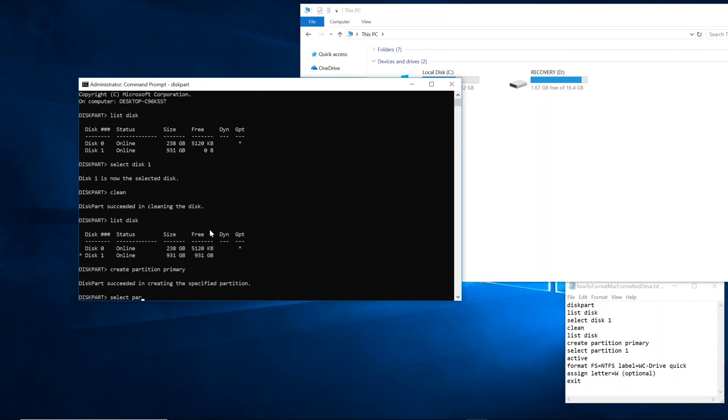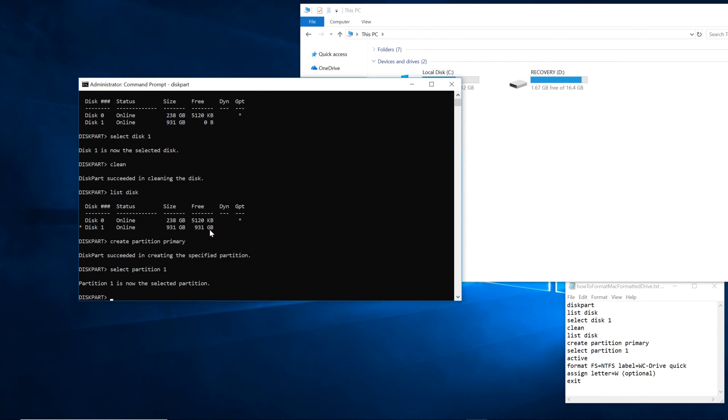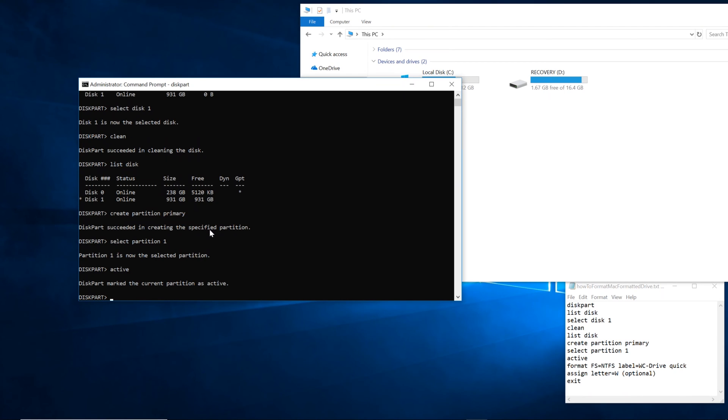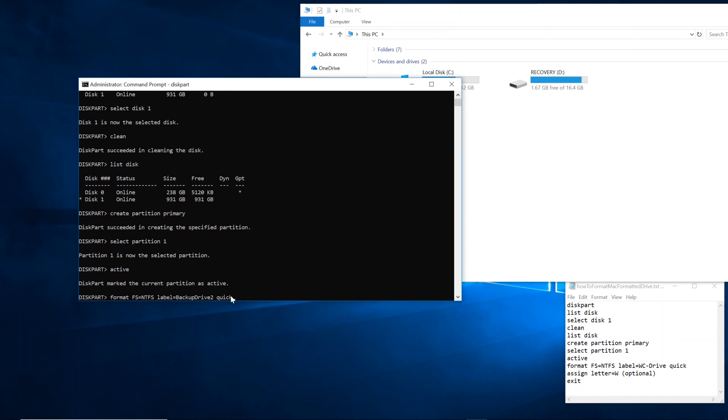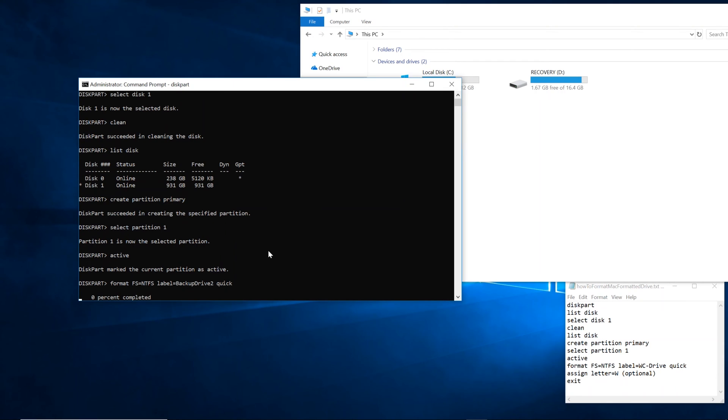So type in select partition 1 and then type in active. Now we're going to go ahead and format this in NTFS format. So type in format FS equals NTFS. Now the label can be anything you want. I'm going to call it backup drive 2. And you want to type in quick. Unless you want to be here for hours, type quick. But for backup drive 2, you can call it anything you want. So press enter, which will start this process.